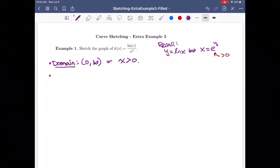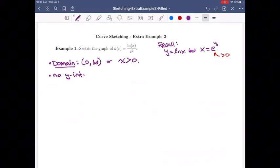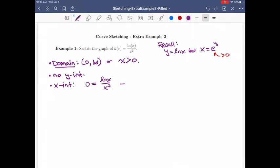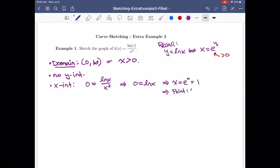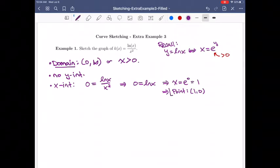We're not going to have any y-intercepts because we need x to be 0 there. For x-intercepts, we want 0 equals ln of x over x squared. That's when 0 equals ln of x, which means x is e to the 0, or 1. So we get an x-intercept at the point (1, 0).